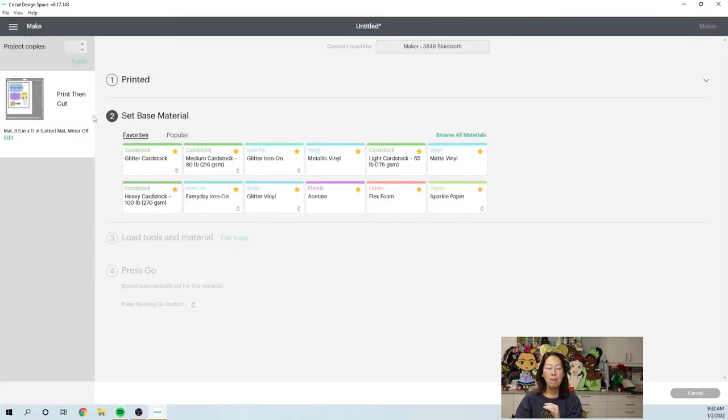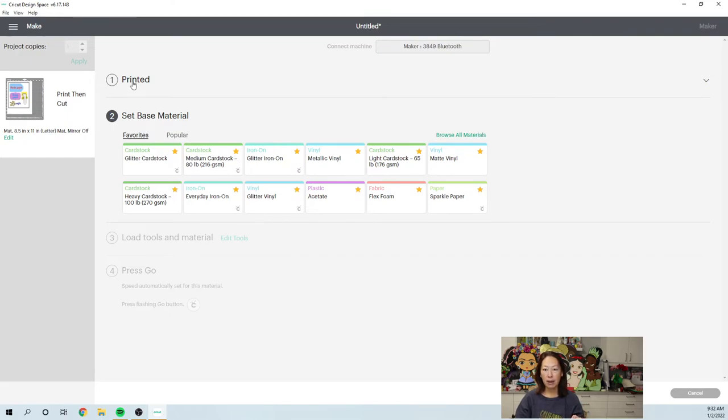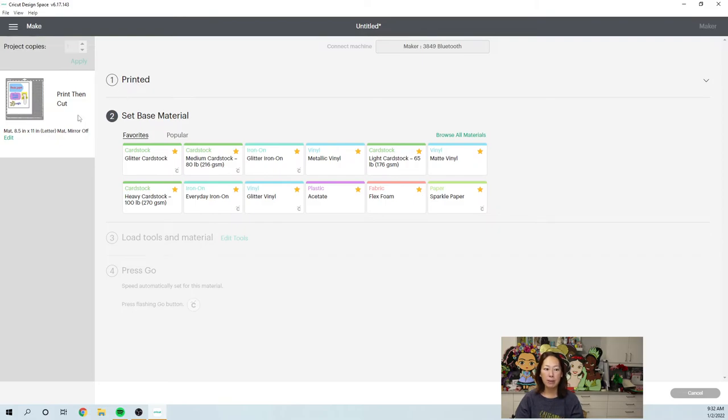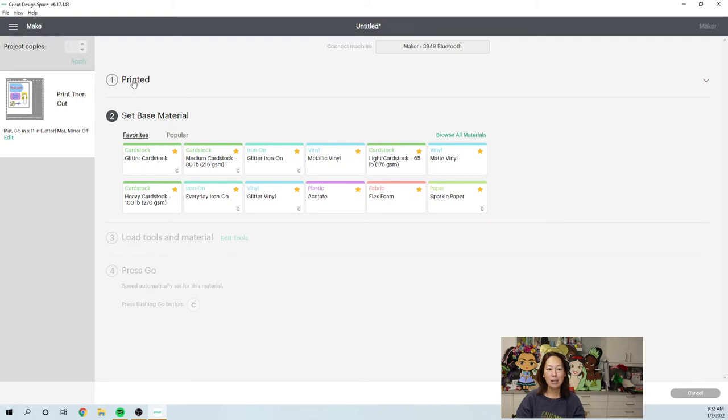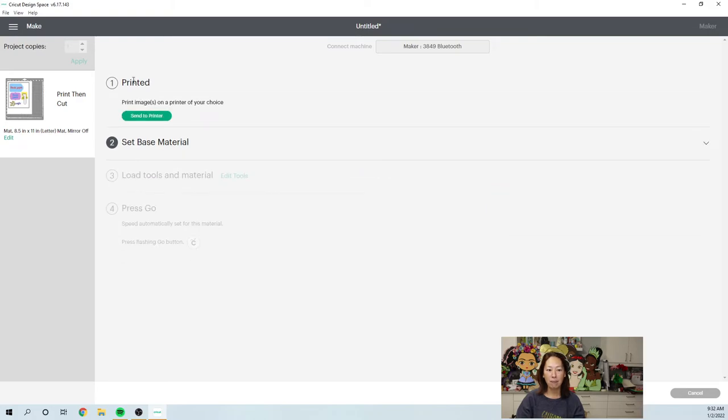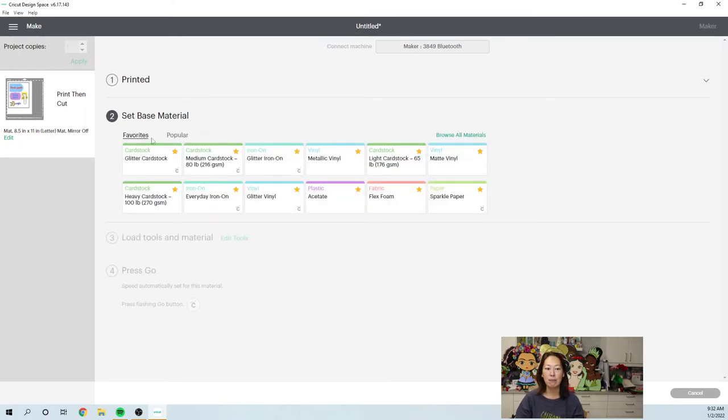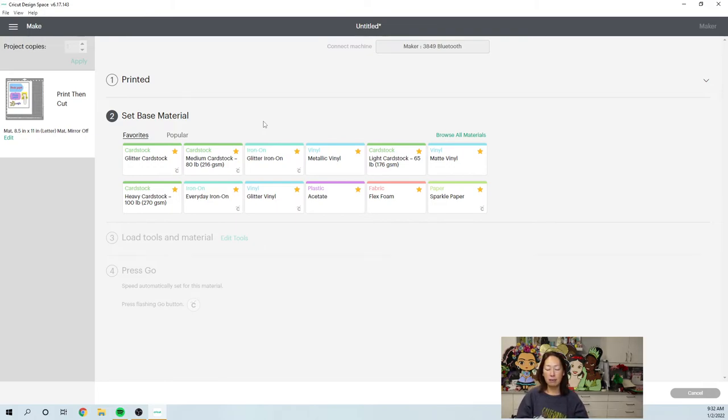Now, I've had some problems with my printer before where the paper got jammed. If you ever need to go back to print, even though it says it's printed already, just click on this part. Step one, click on it. And it will allow you to send it to the printer again. If you're done with printing, then you go to set your base material. And here you're telling the Cricut, what did you print this on?